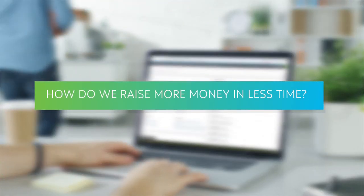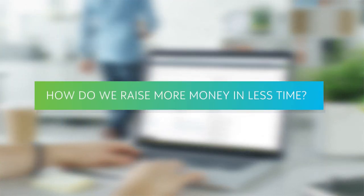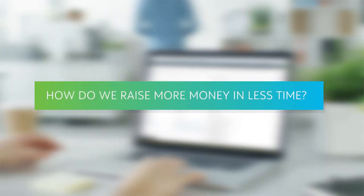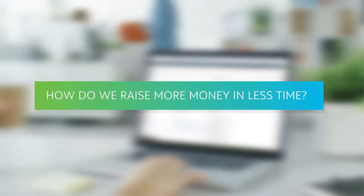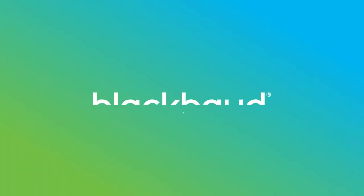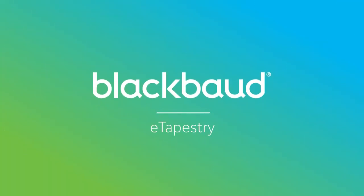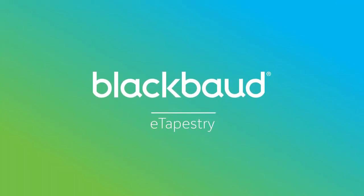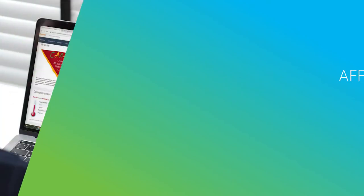How do we raise more money in less time? That question sends small nonprofits everywhere searching for more effective fundraising solutions, the kind available now with Blackbaud eTapestry.